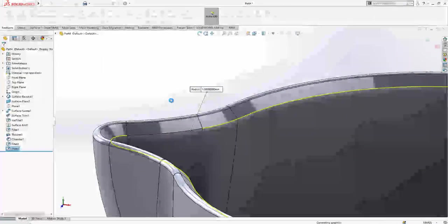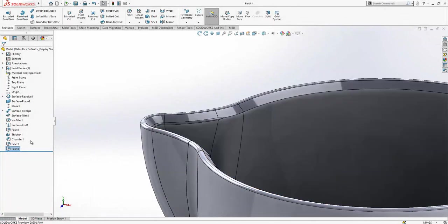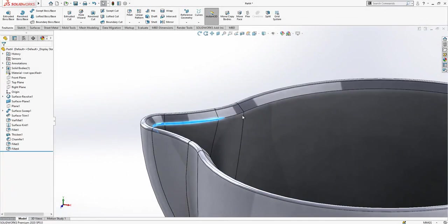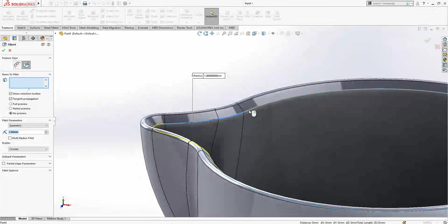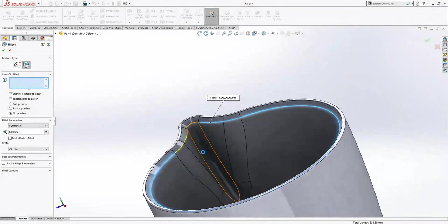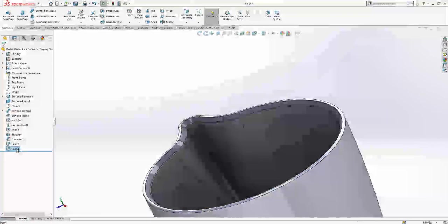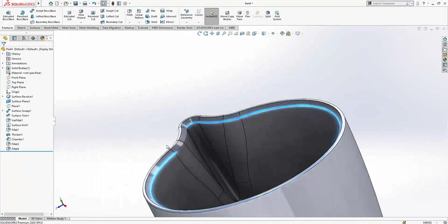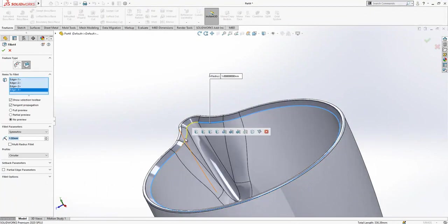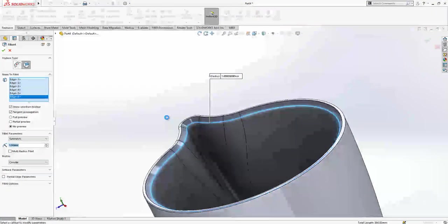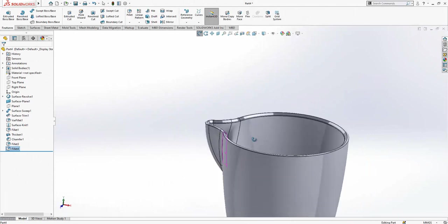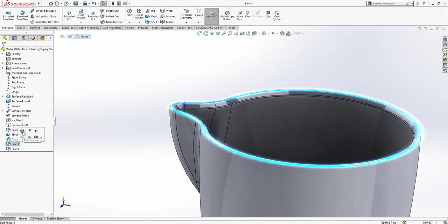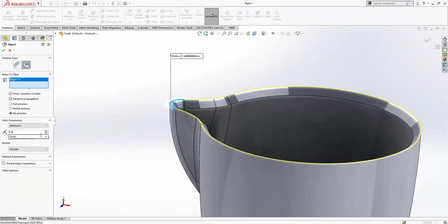But one seems a little bit bigger to me. We should add these points also, these edges. Let's make this one a little bit smaller, like 0.5.